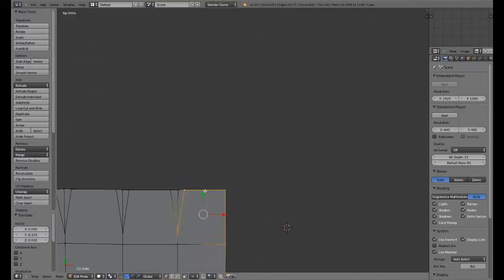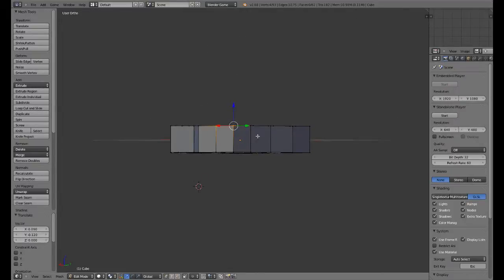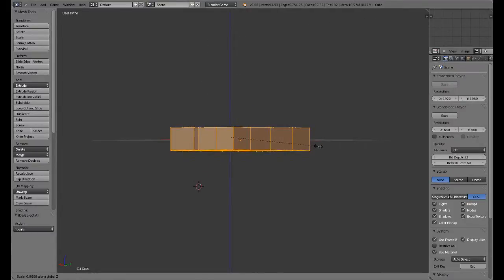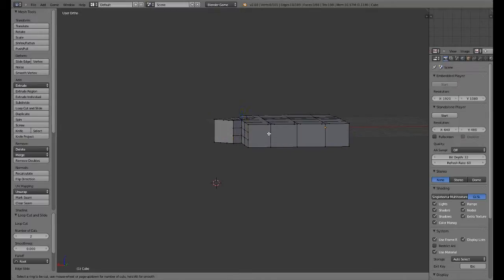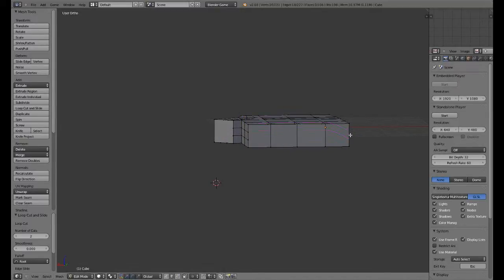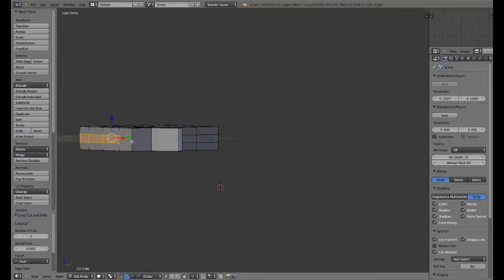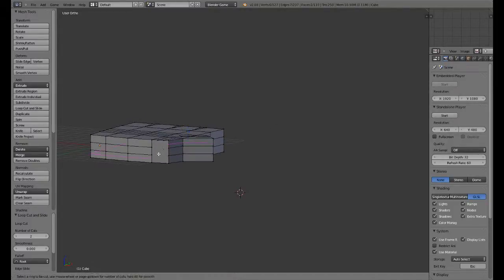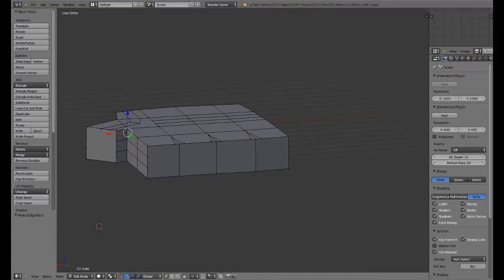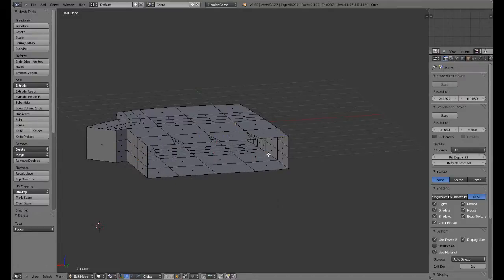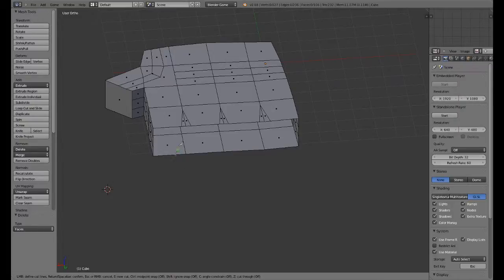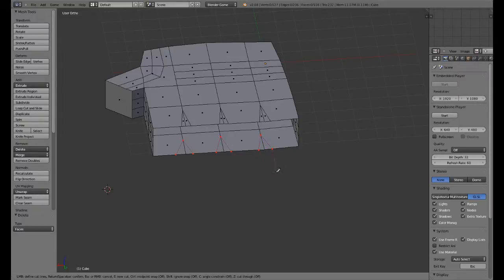Now what I'm going to do is make that a little bit smaller and add two loop cuts here, two loop cuts there. Let's create some faces there and delete these faces here. Then we can create some more loop cuts there.